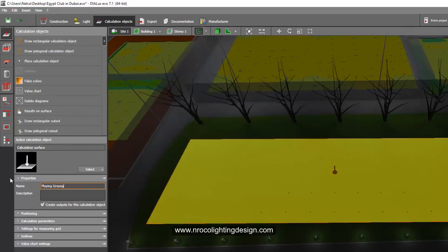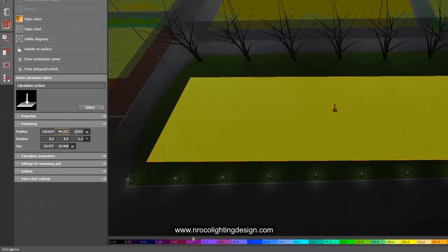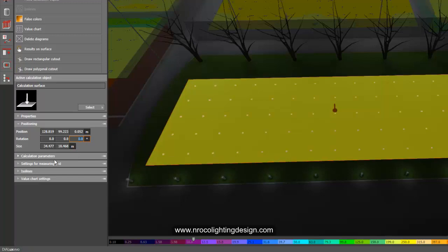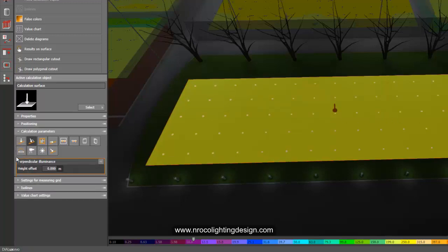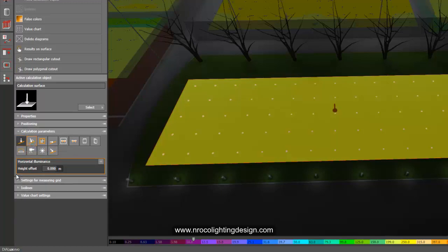This is checked. Positioning, yeah it's in 0.052 meters because I think there's a height of my grasses there, so it's okay. I'll make the rotation zero because I think my rectangular is not in line. Calculation parameters, I'll say it's horizontal illuminance, not perpendicular offset.